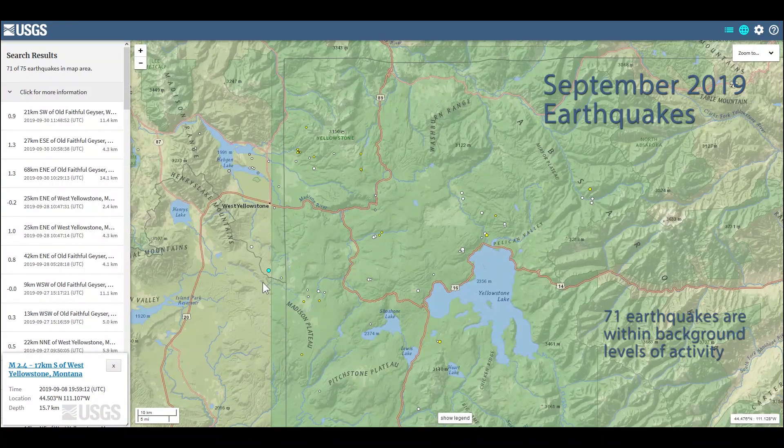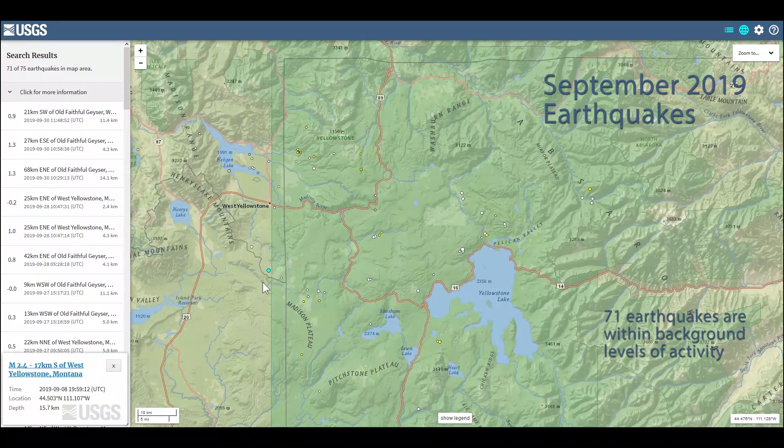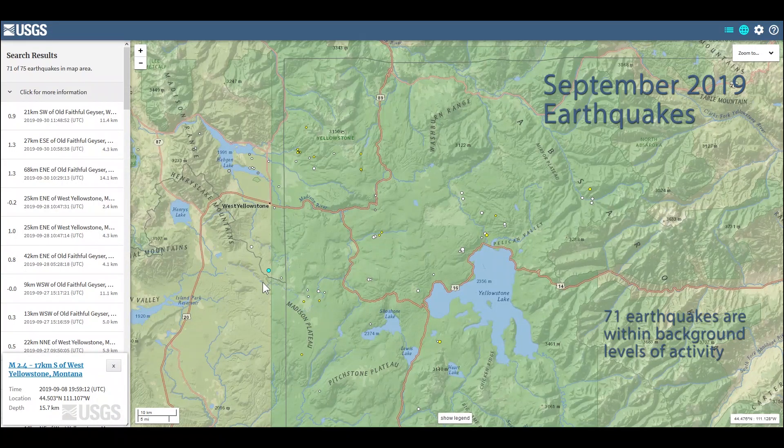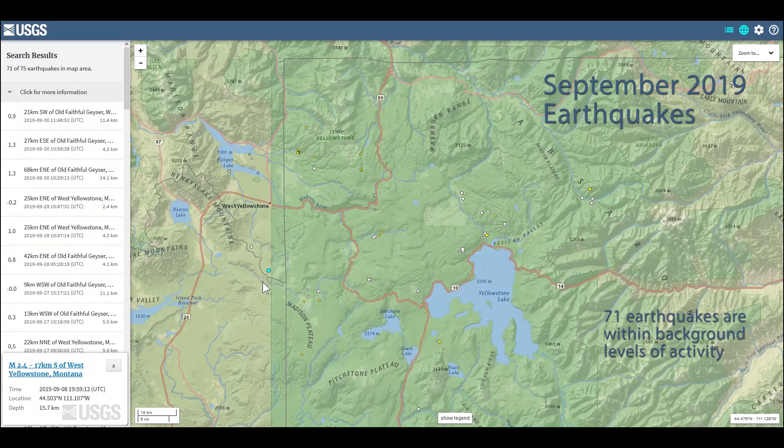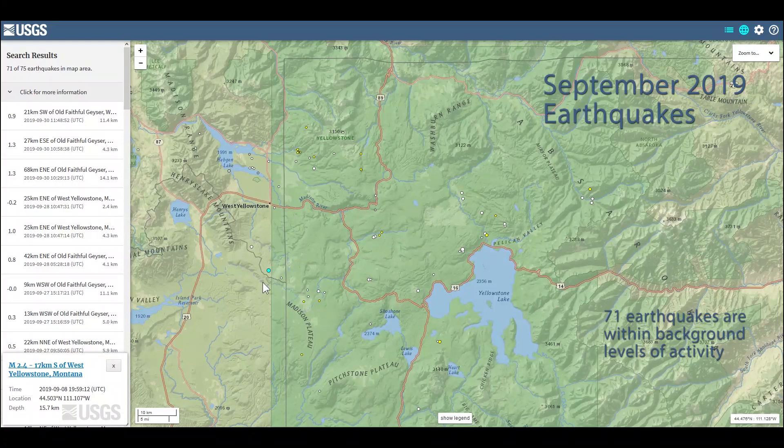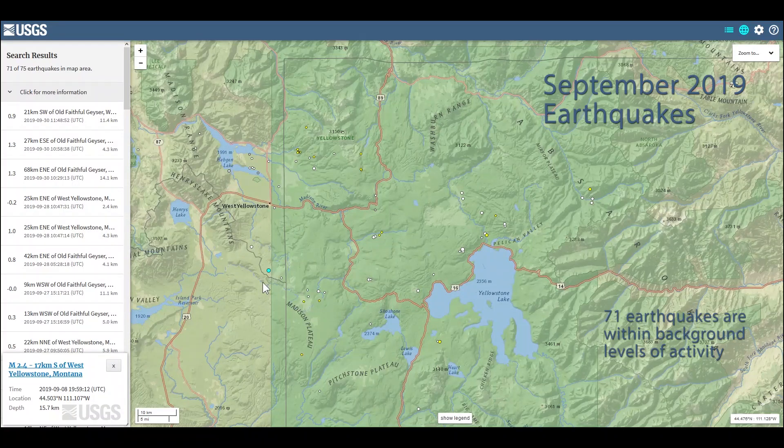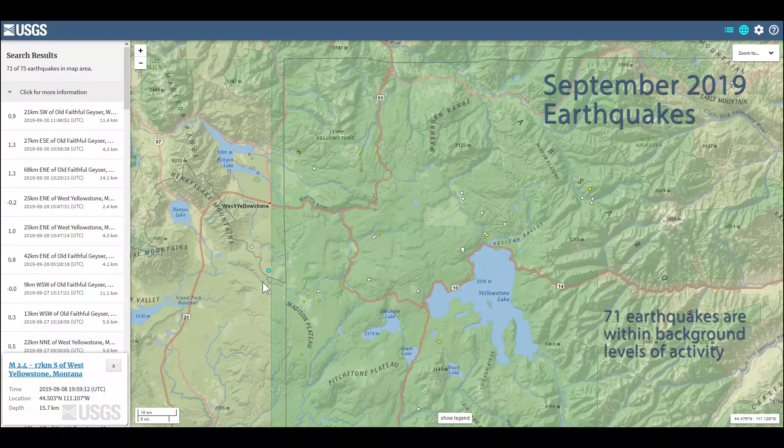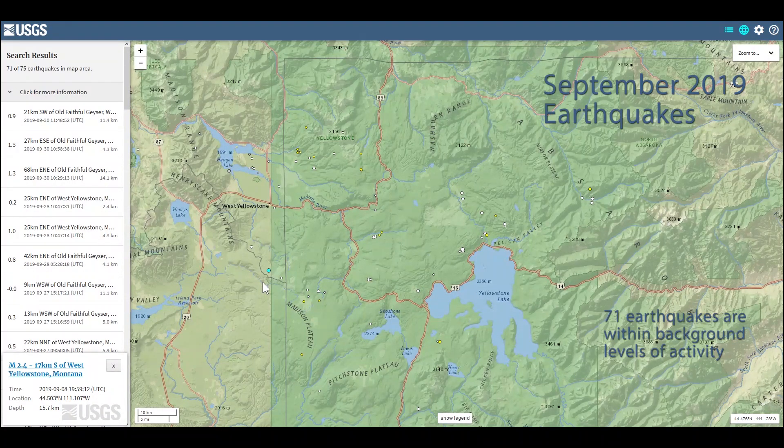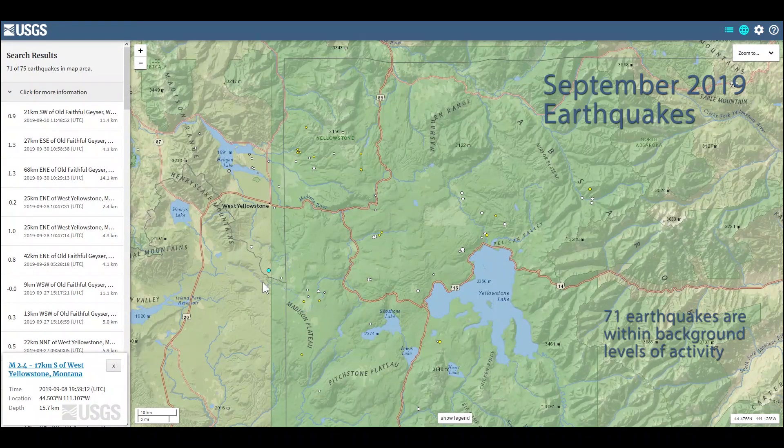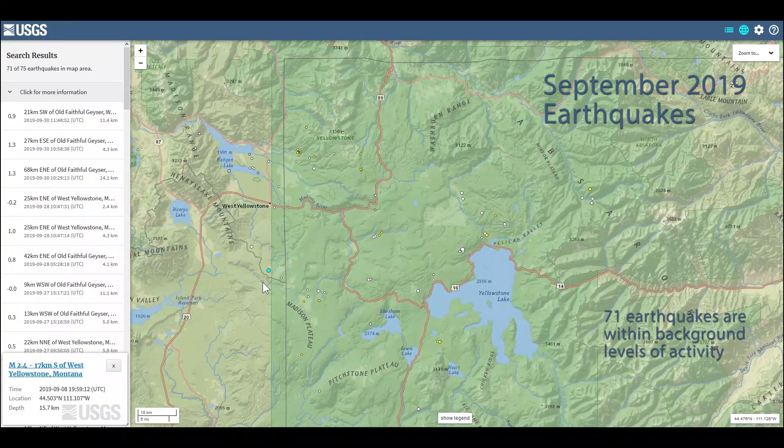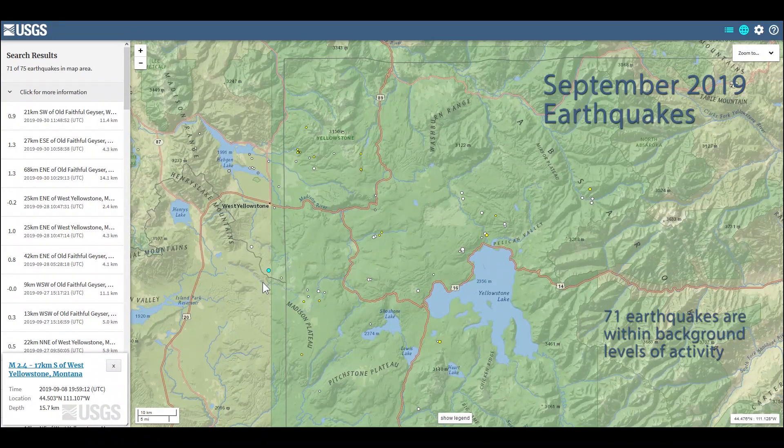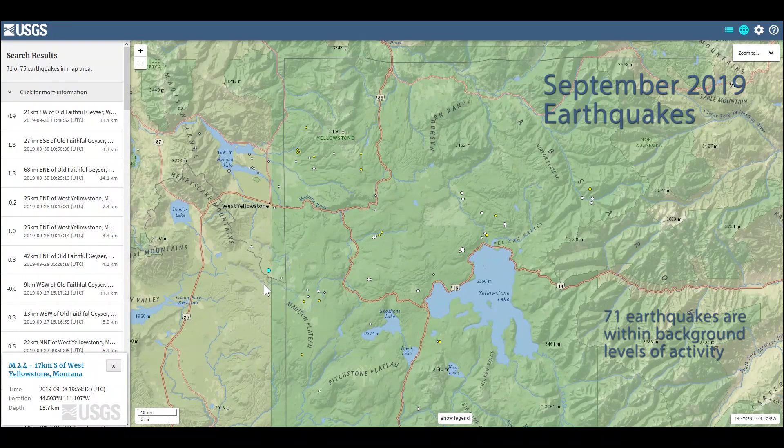Now this is a bit below average for the region. Typically we expect to see about 1500 to 2000 earthquakes a year that are located by the University of Utah. This year, however, we're not quite up to a thousand, so earthquake activity for the year has been a bit subdued.